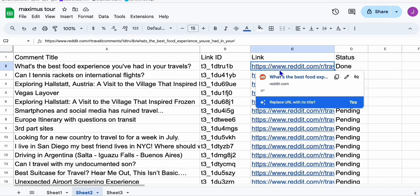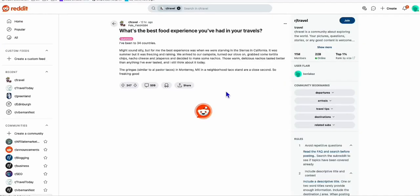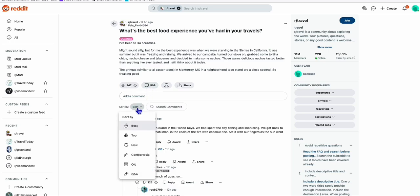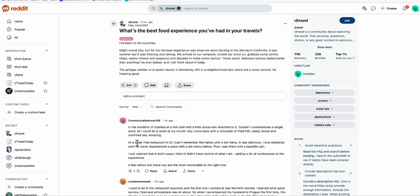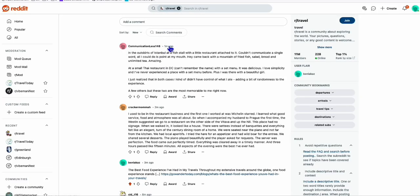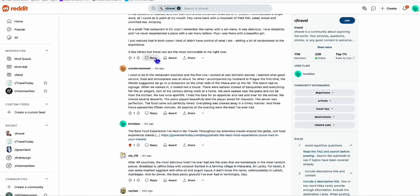Now let's go to the link. Because this is a hot topic, it has a lot of replies — 509 replies. What you can do is filter this to new. We're filtering by new and if you scroll right here, look at that. This is a really hot topic and I've already got two replies above my comment. We have our response: "The best food experience I've had in my travels." It's getting the excerpt of our post.